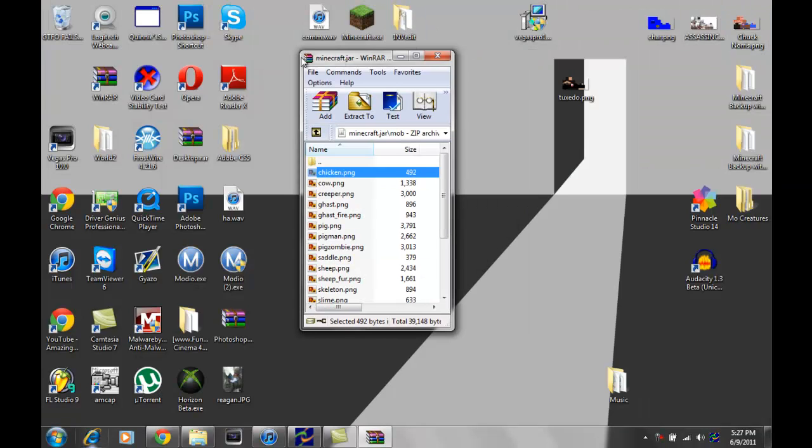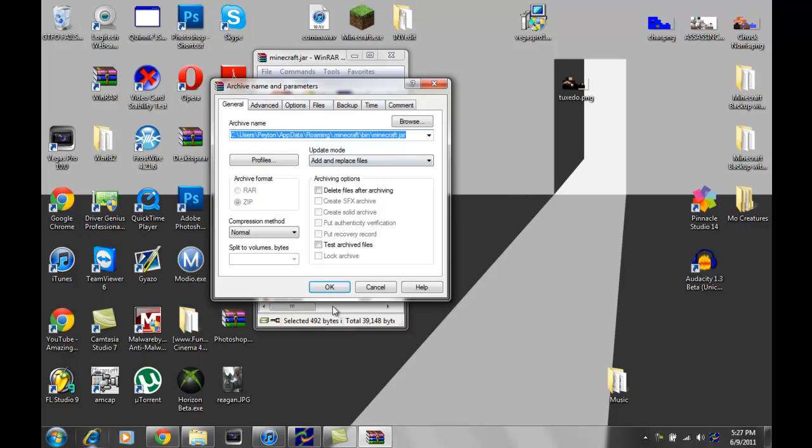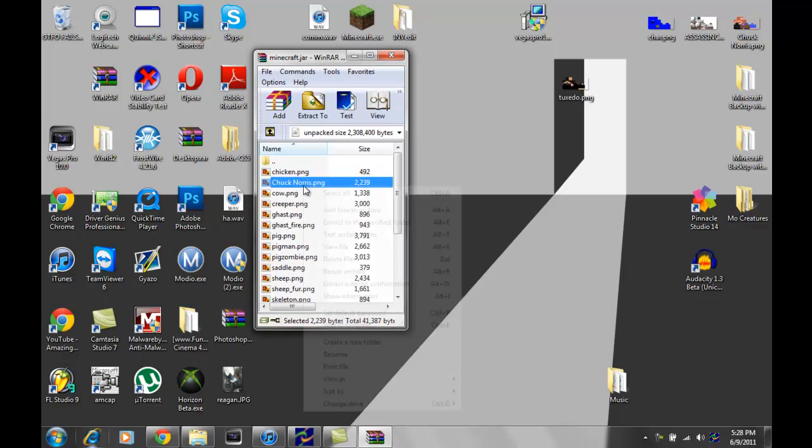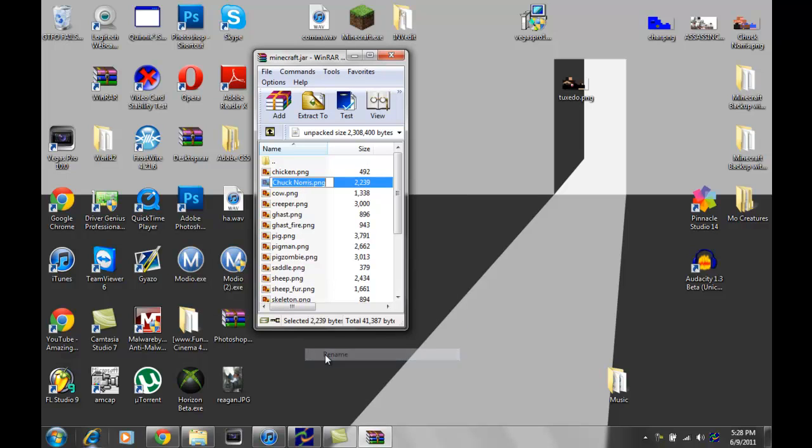And so now you wanna drag your desired skin into there. I'll do Chuck Norris, and then you just click ok, and you'll see it right there. But we have to rename it to character.png. So you just do that, c-h-a-r dot p-n-g, and we're good.